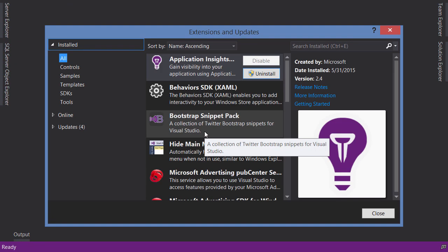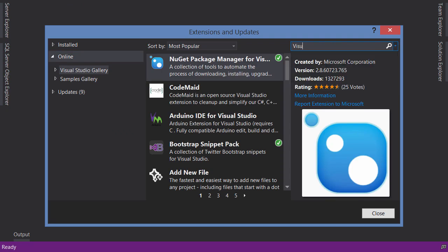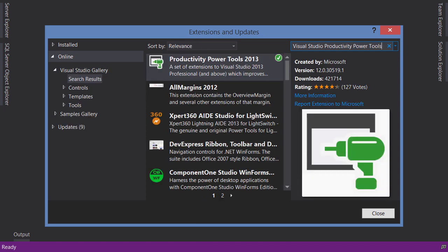On the left side select Online, and here search for Visual Studio Productivity Power Tools. You can see I have installed Productivity Power Tools 2013. This is an extension that brings in a lot of useful features to increase your productivity.